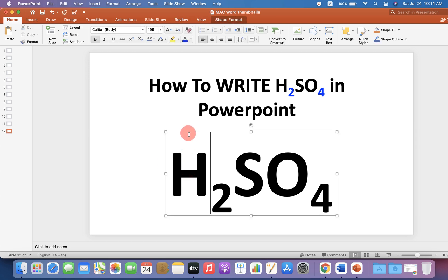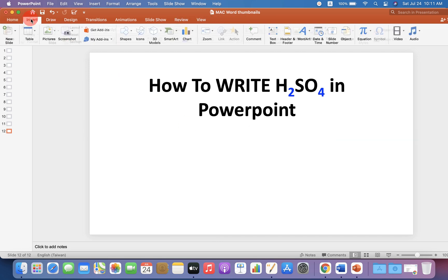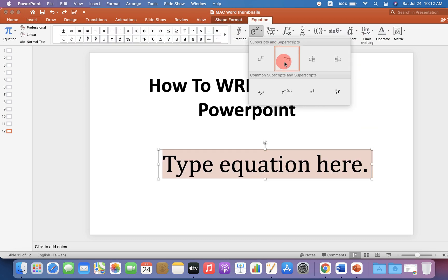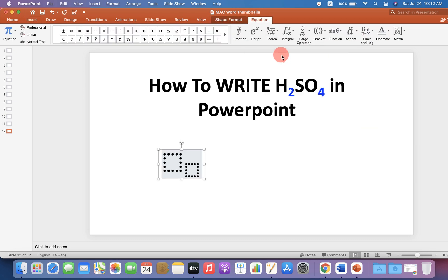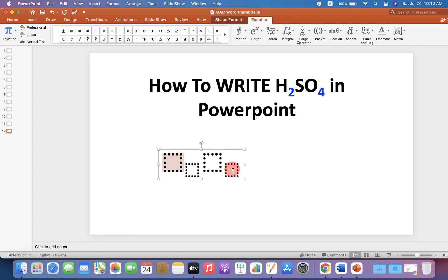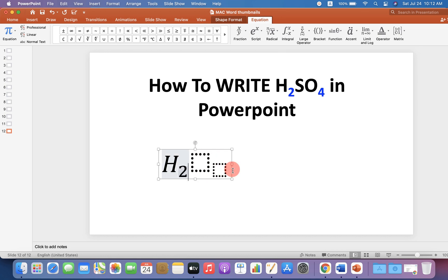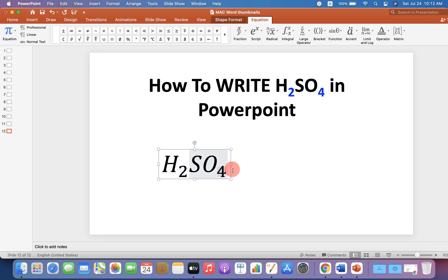If you are writing an equation, go to the Insert option and click on Equation. Select Subscript and again click on Subscript. In the first box type H, press the forward arrow key and type 2, then type SO, press the forward arrow key again and type 4.